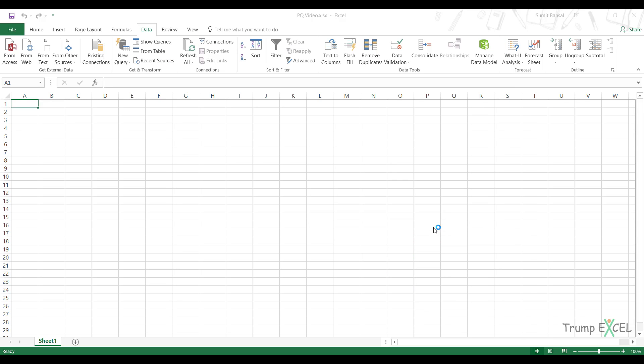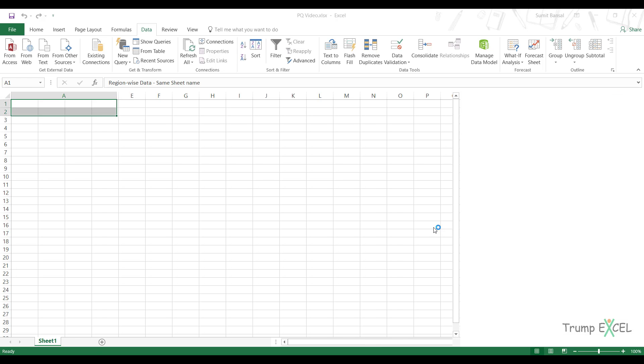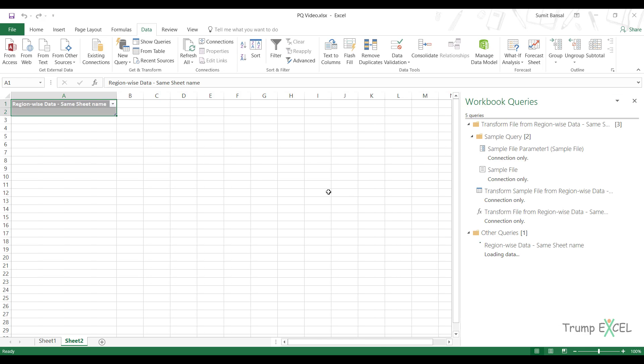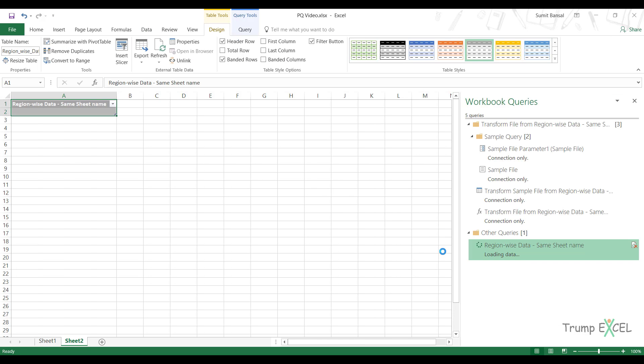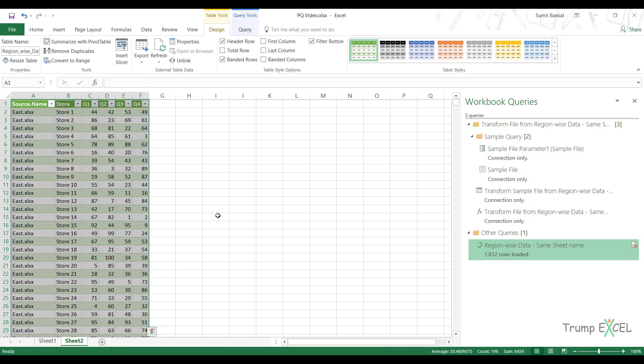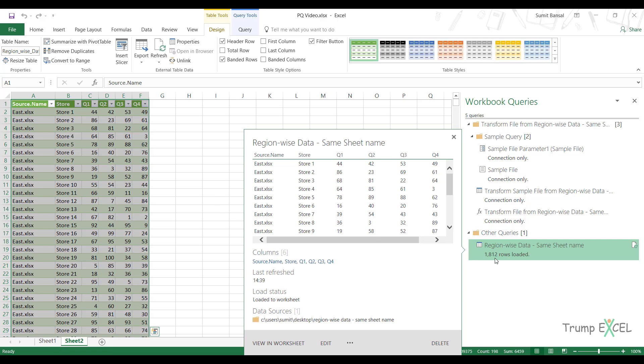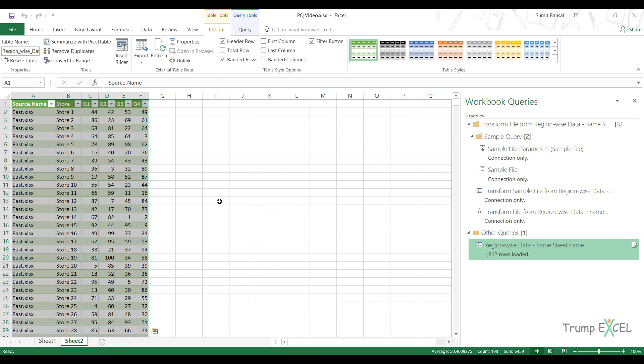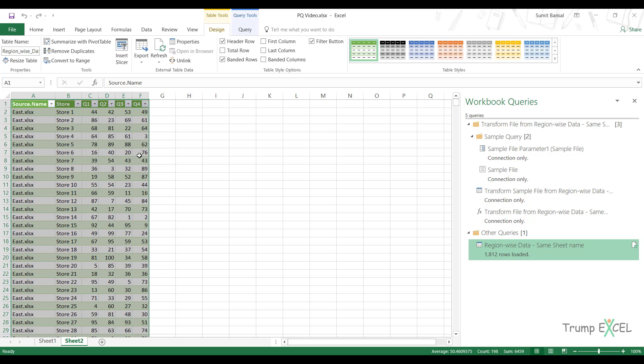Power Query did something in the backend and it will load 1812 rows instantly here in the workbook. It only took a couple of seconds and see what all the steps that Power Query took in the backend to combine this data. So this is how you can quickly combine data when you have the sheet names which are the same.